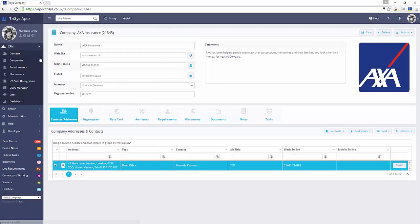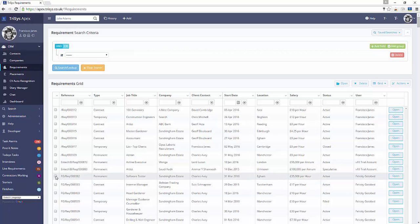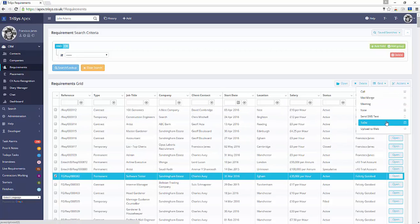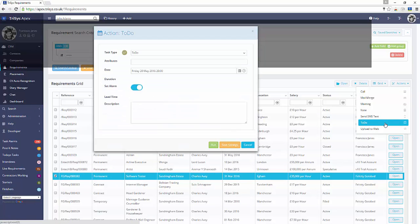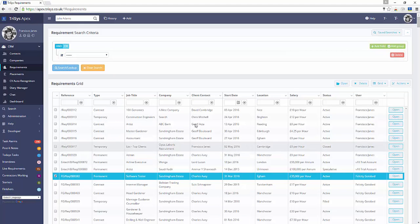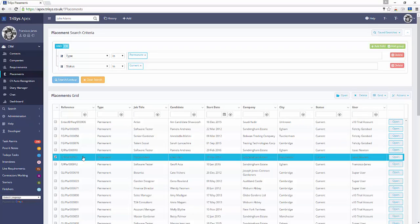You can also add tasks to any requirements, in bulk or on a per-requirement basis. You can also add tasks to any placement, in bulk or on a per-placement basis.